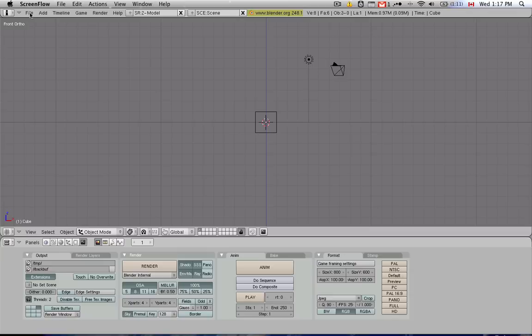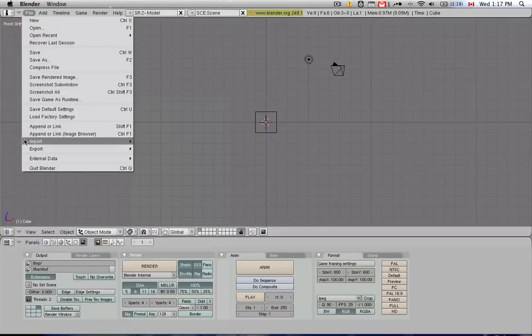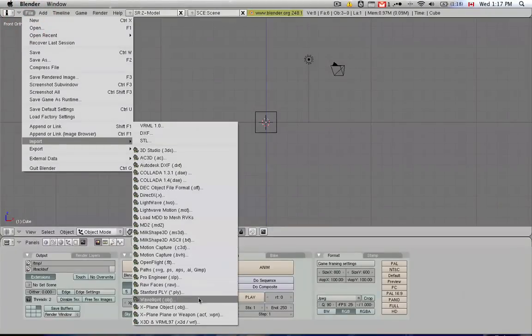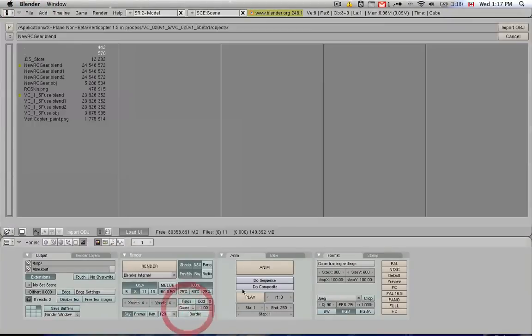Just as a reminder, let's go ahead and open up, let's import again the object that we exported from Planemaker last time, X-Plane Object.